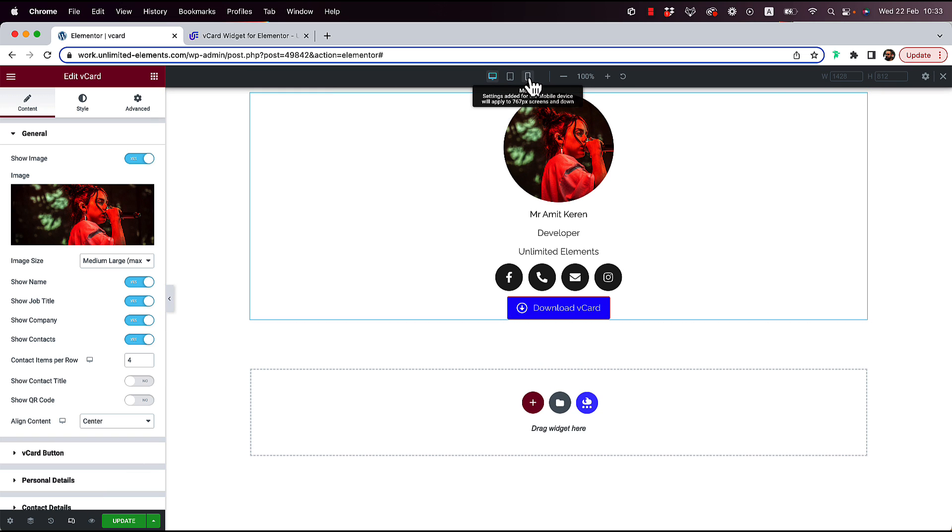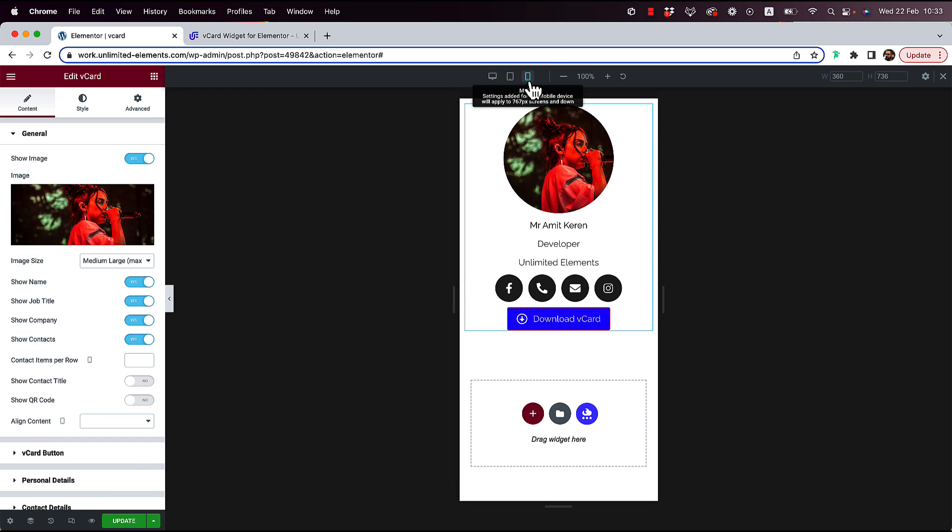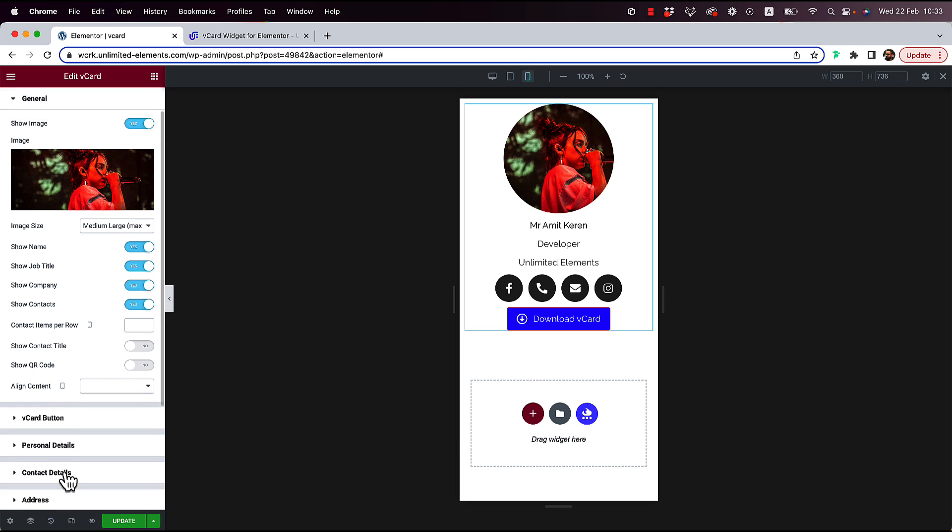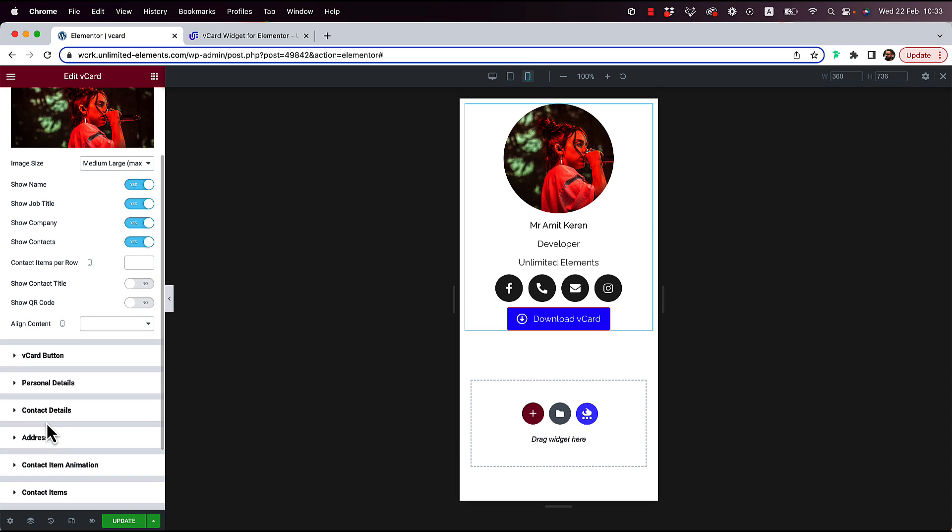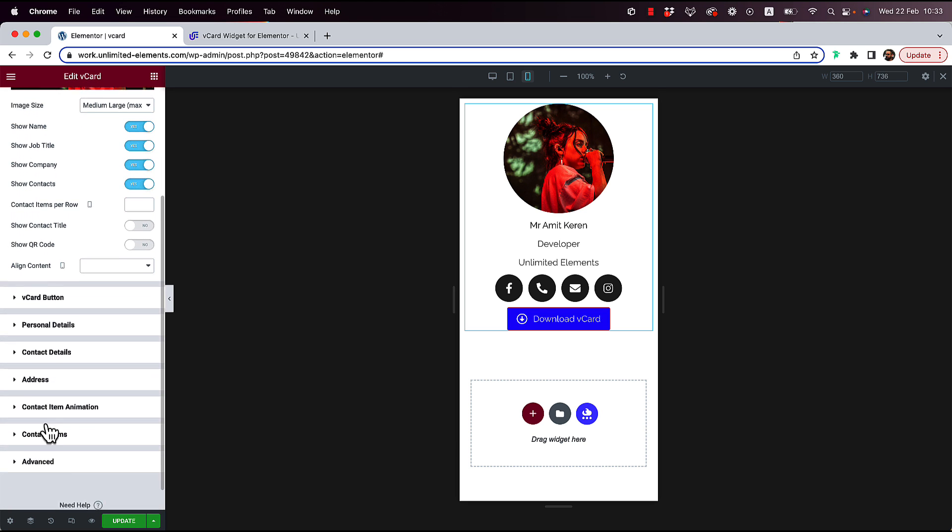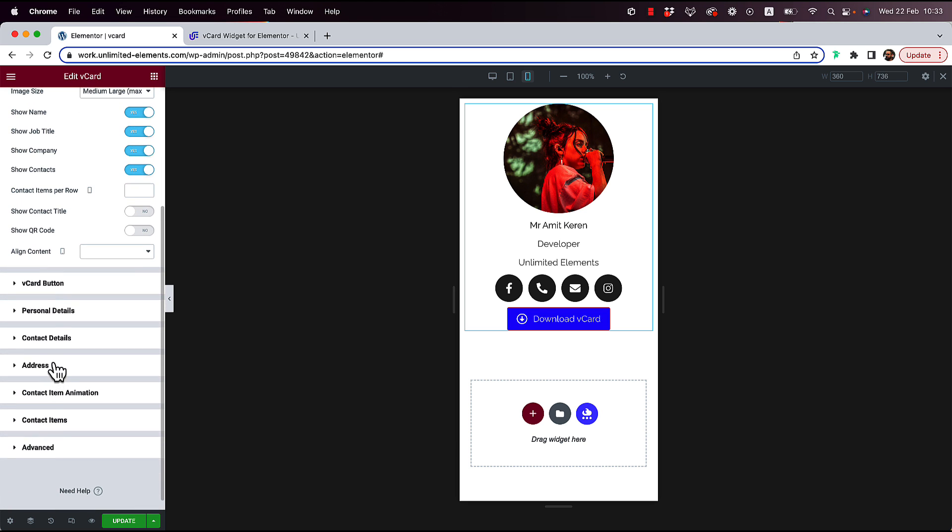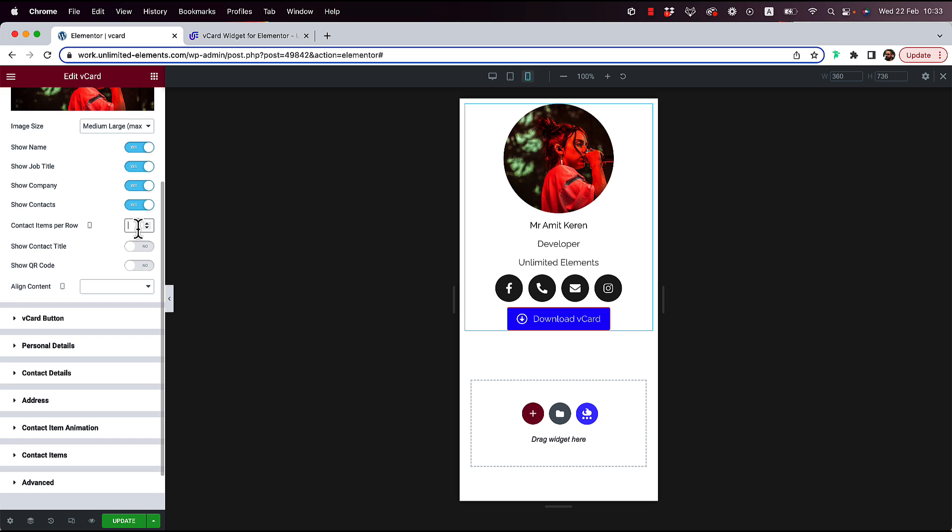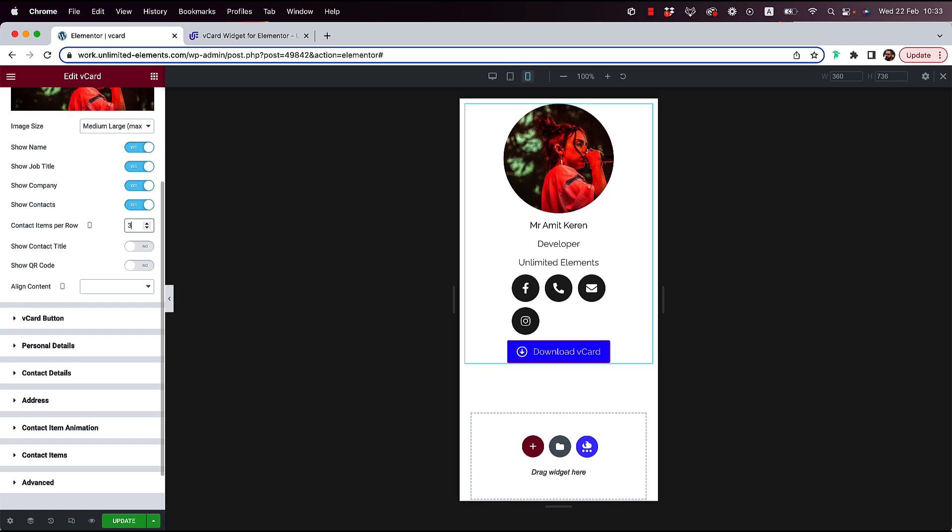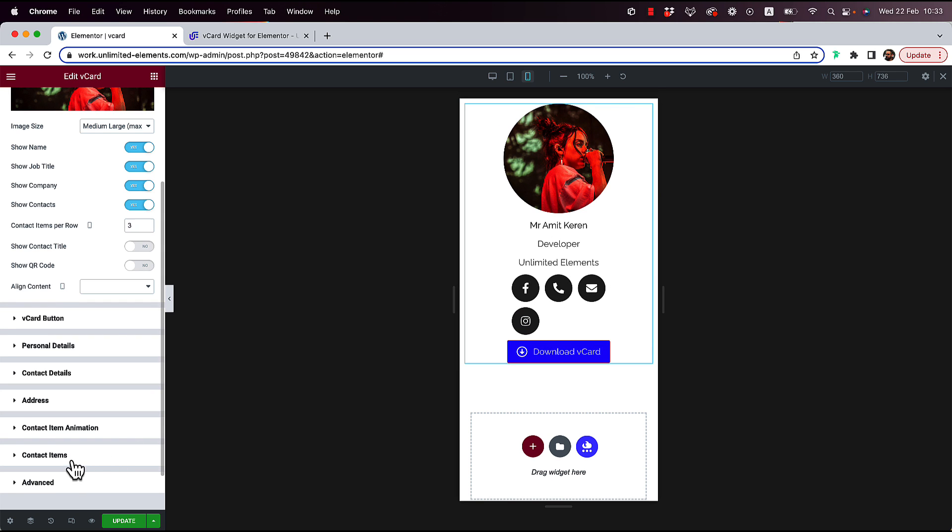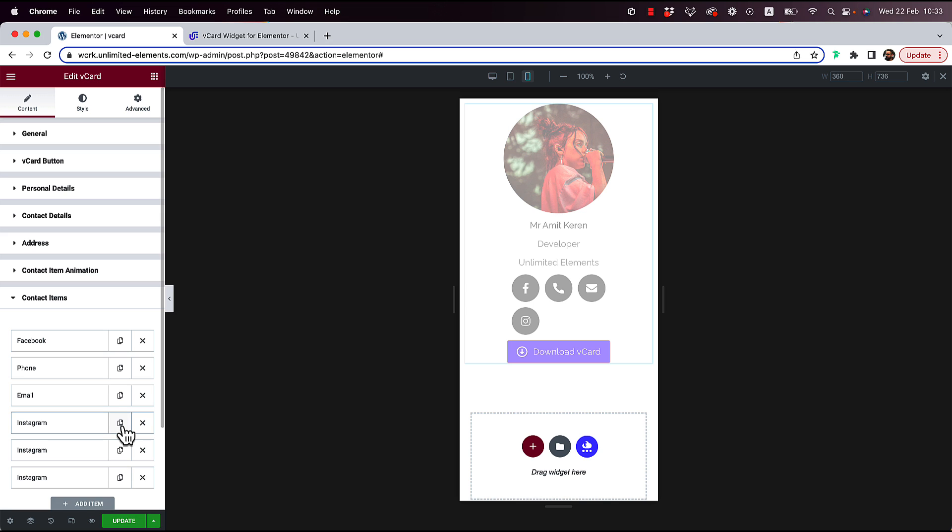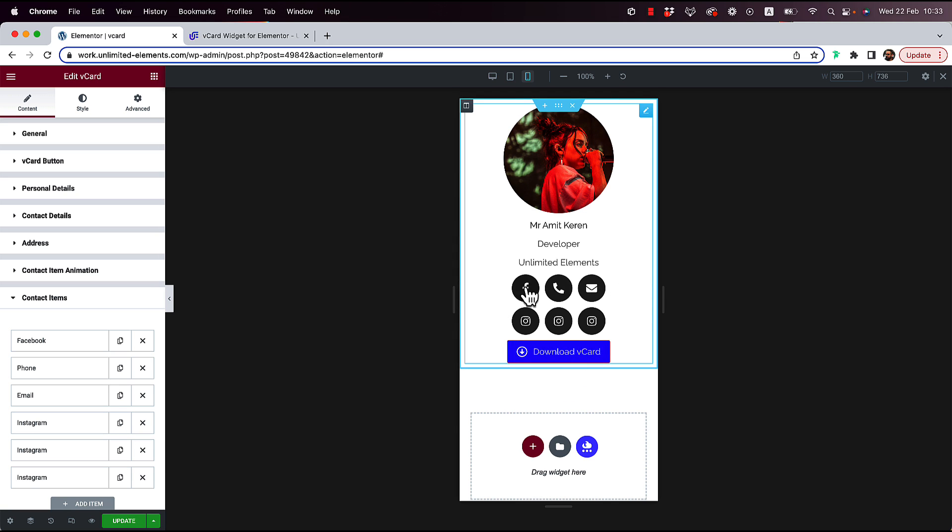Now when a user views this from mobile, this is going to actually look like a full digital business card. Over here inside of the contact details, we have number of items in each row. I'm just going to change that from four to three. Now we have just three. We can add another two items and show a grid of six different contact buttons.